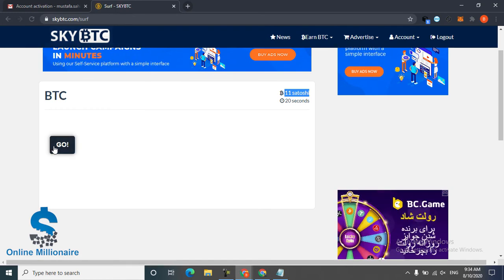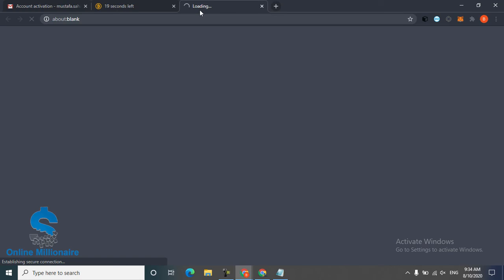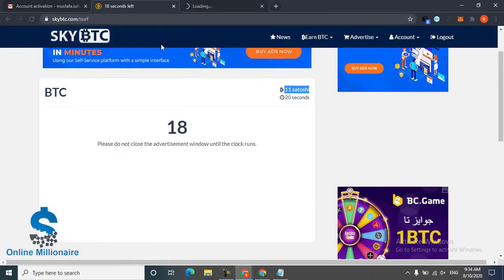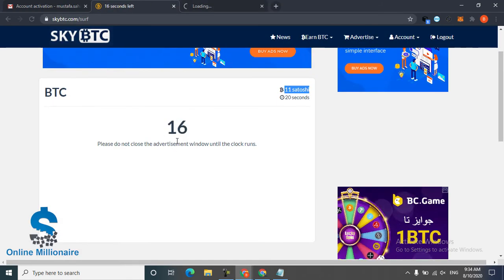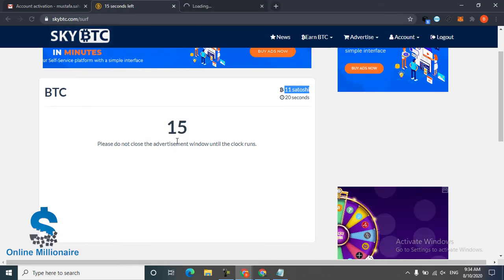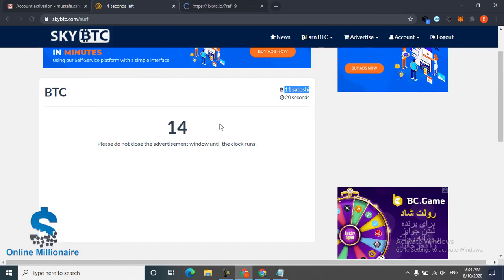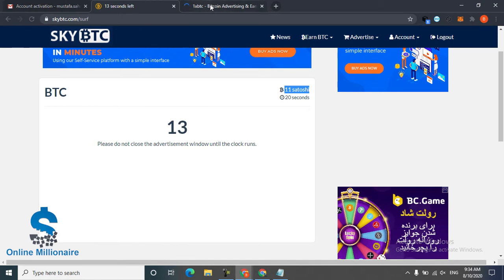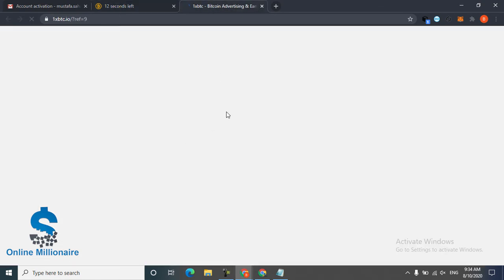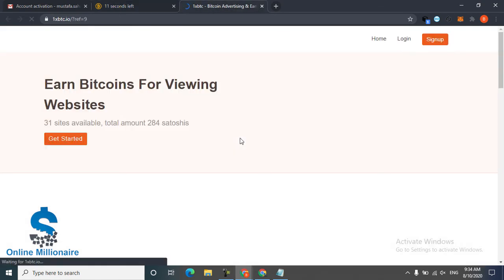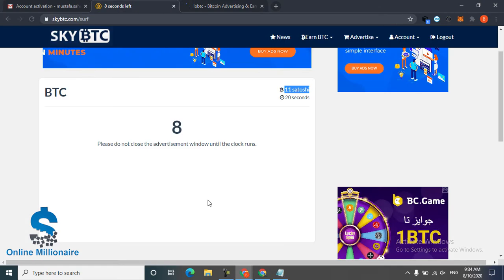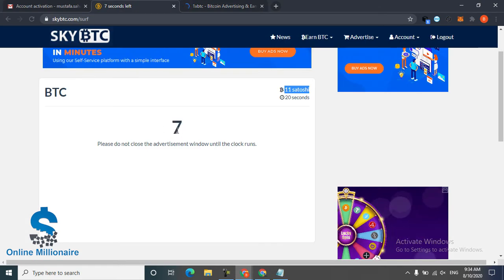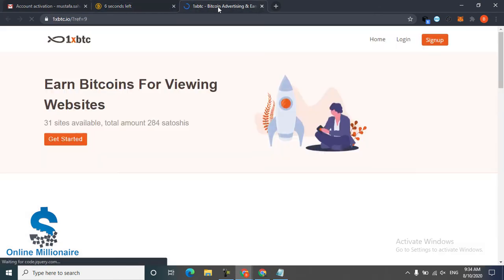Click go and the page is loading. This time the timer continues until zero. This is the website they show you. Don't close the website until the timer is finished.